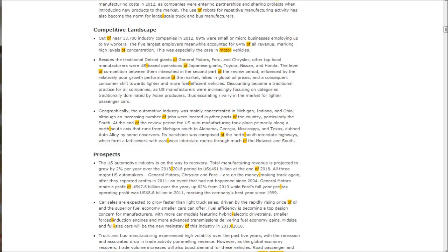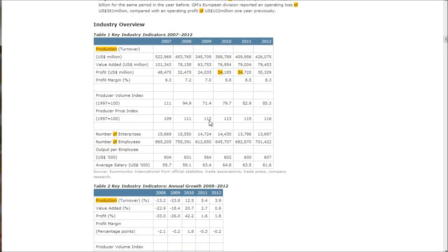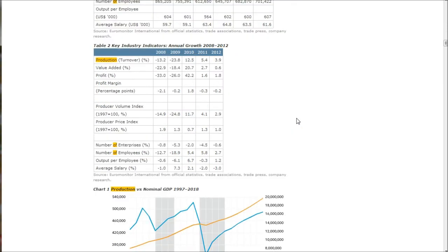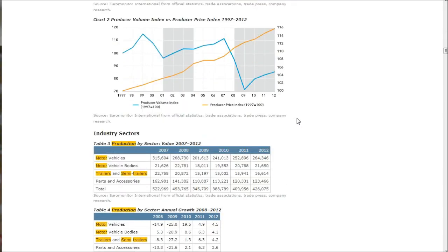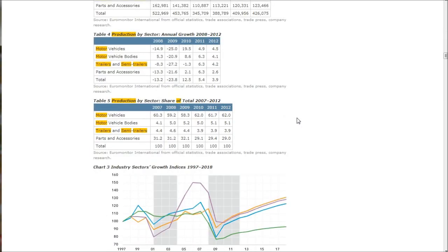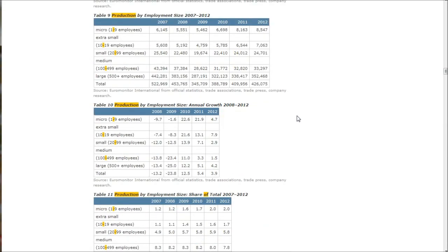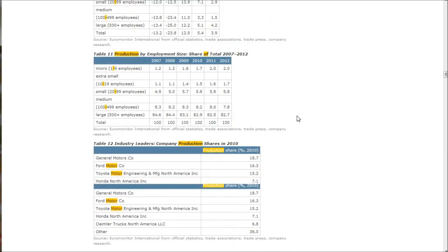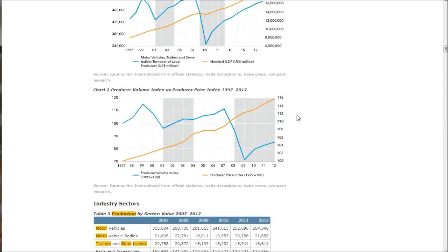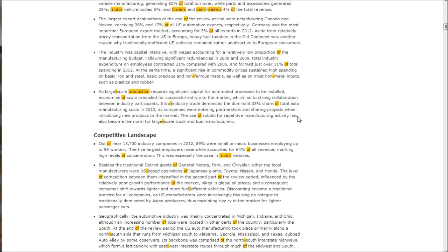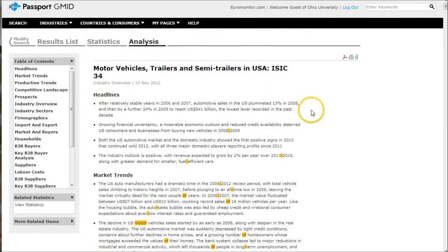Competitive landscape, prospects. If we go down, you can see it gives you a nice industry overview, lots of charts and graphs, and information about the sectors. Overall, probably about a 40 to 50 page report once you print it out. Good resource to look at for this particular industry.